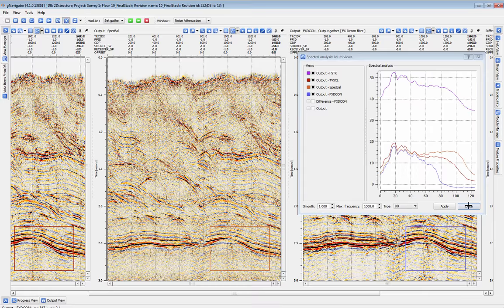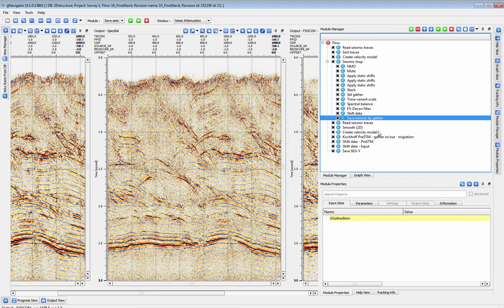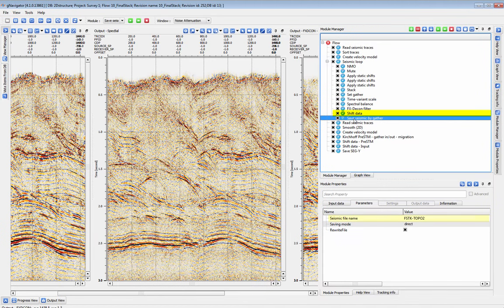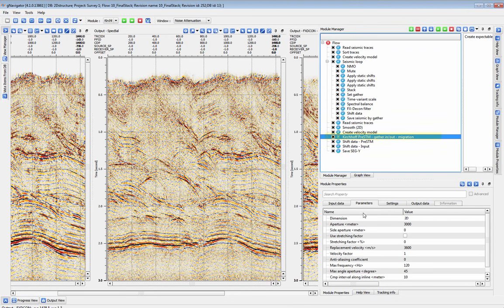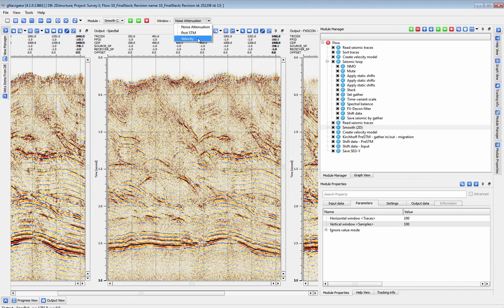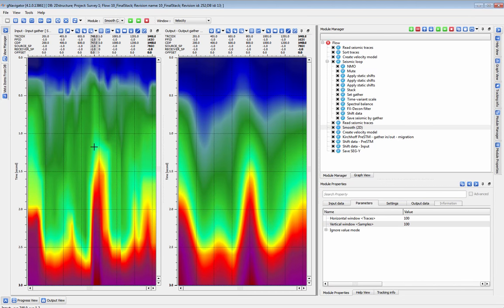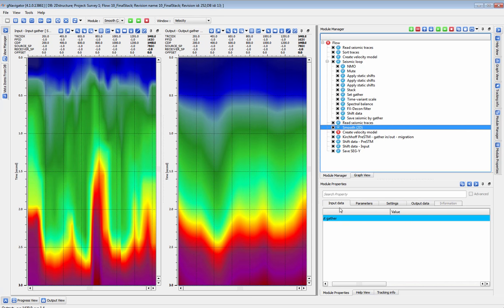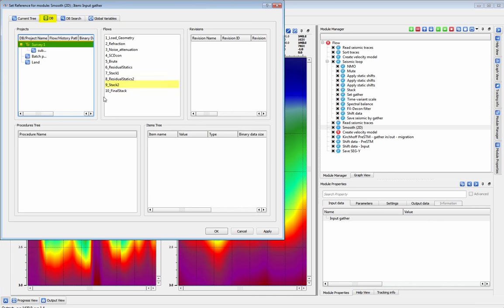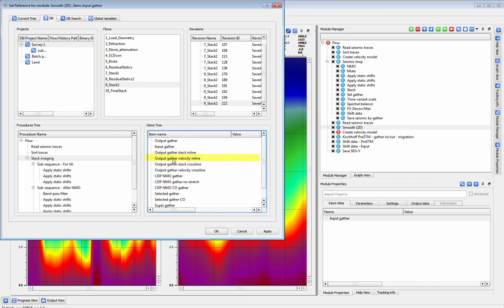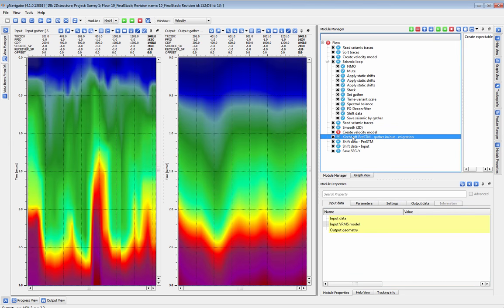To move into post-stack migration, we'll save the resulting final stack after noise attenuation. Our post-stack migration operates from topography, so we'll add another shift data to move our stack back to topography, load our data back in with a read seismic traces and feed it into the migration module. We've generated a smooth 2D velocity model by running our final stacking velocity through the smooth 2D module. We can retrieve our final stacking velocity directly from the last version of our stack imaging flow without the need to go back into the flow and save it out separately. Most items such as velocities, statics, and mutes can be retrieved this way.